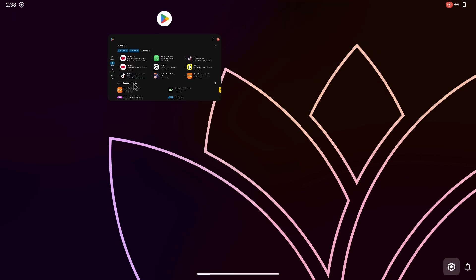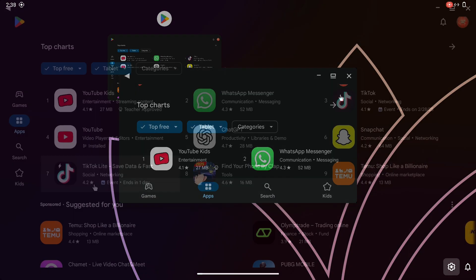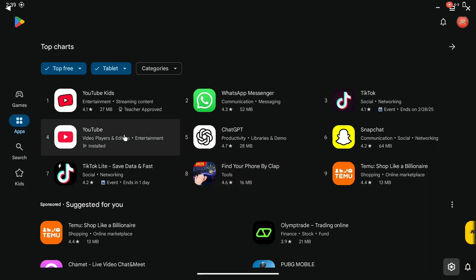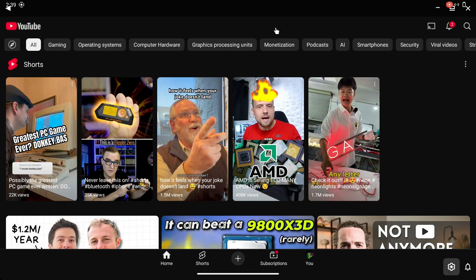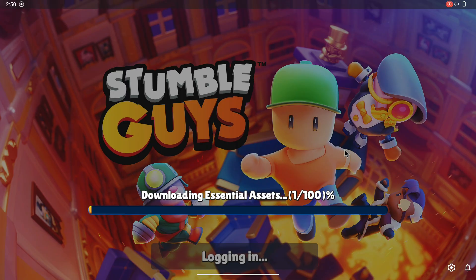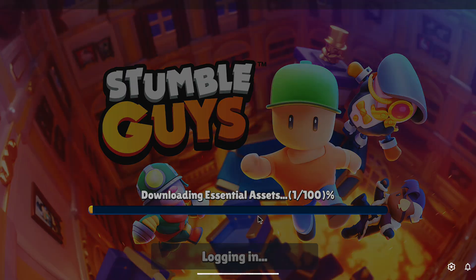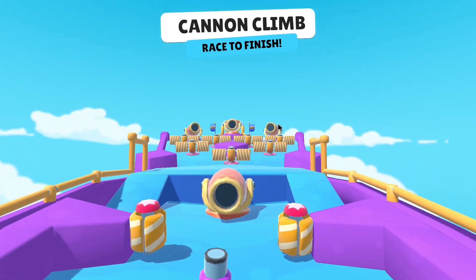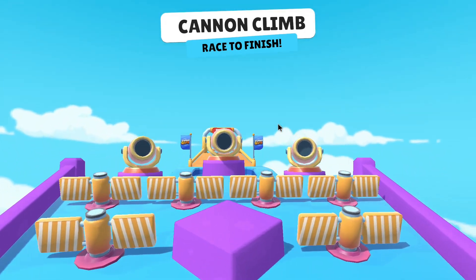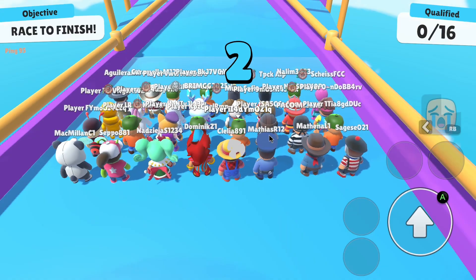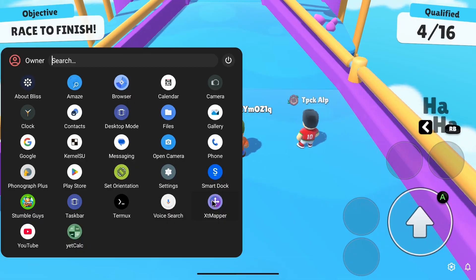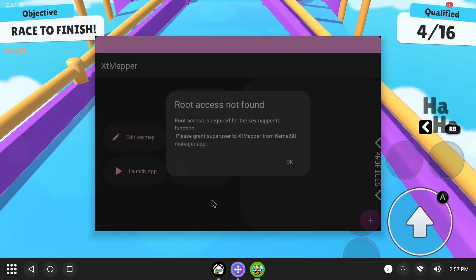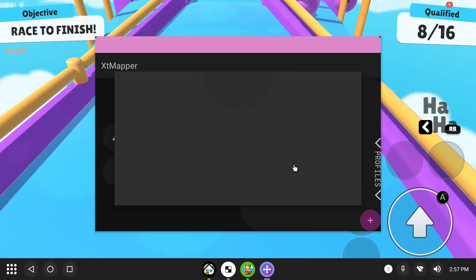However, if you're playing games using a keyboard and mouse, you will need to configure controls using a tool called XT Mapper, which requires root access. Since we have reached the end of this video, we'll save that topic for another time. So subscribe and we'll see you in the next one.